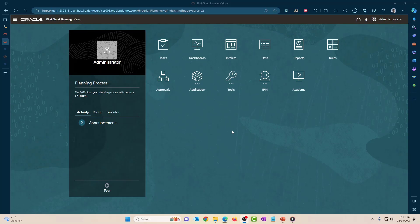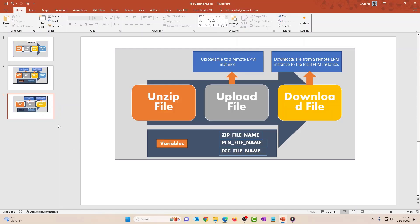We're going to look at the upload and download functionality. We're going to take a zip file, unzip it, and take the CSV file contained in that zip file. That CSV file will get uploaded into a remote EPM instance — specifically an FCCS instance. Then we're going to download the same file from the FCCS instance back into the planning instance, so I can show you both the upload and download file operations.